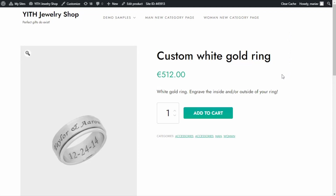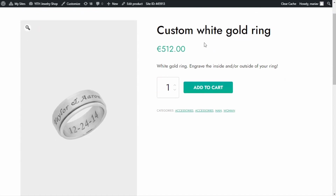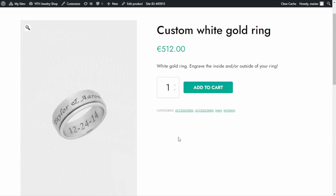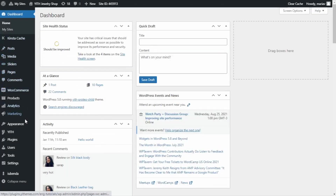Here we are inside the demo I use for the product add-ons videos. Today I will show you how we can configure the conditional logic. I will use two examples with two different products. The first one is a custom white gold ring. What I want to do here is to allow the customer to enter a text to engrave the inside and the outside of the ring, but before they can enter the text they should first select a checkbox to confirm they want to engrave the ring for an additional price. Let's begin by going to our plugin — first we go to the dashboard.